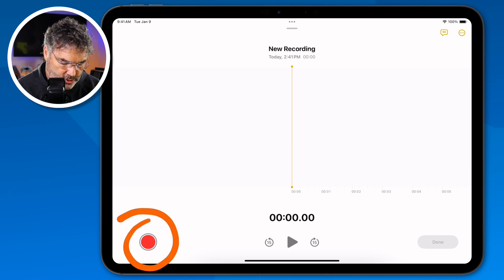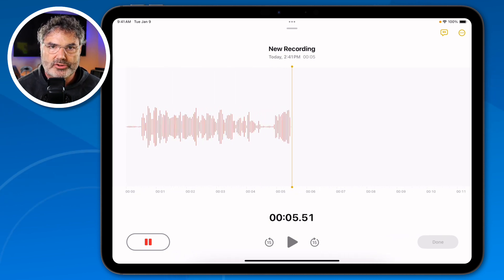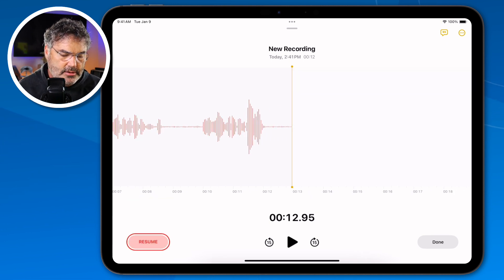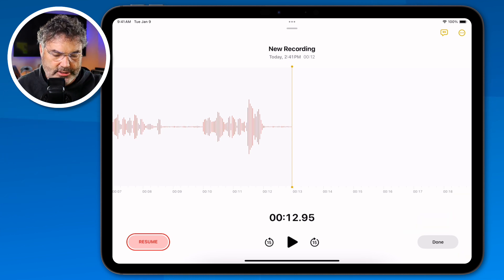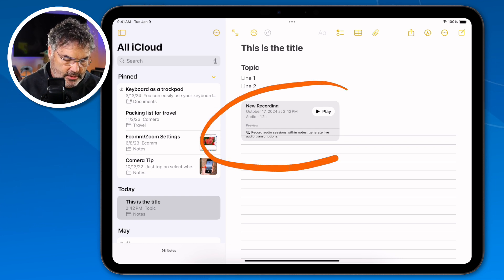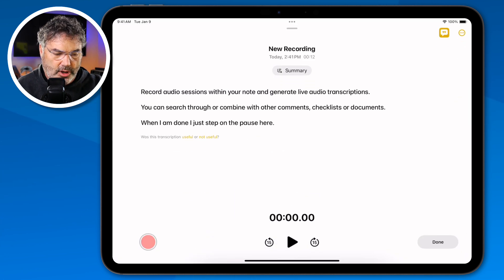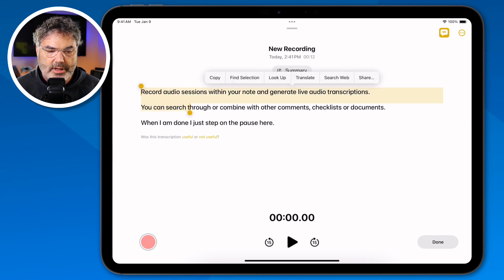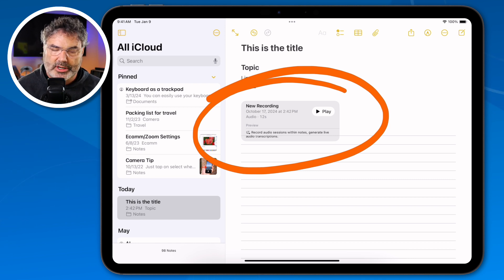I go up to the paper clip, and you'll see the option to record audio. When I tap on record audio, it pulls up a card and I can start recording. I'll read a short paragraph: 'Record audio sessions within your note and generate live audio transcriptions. You can search through or combine with other comments, checklists, or documents.' When I'm done I tap pause, then tap done to save the recording. You'll also see that I have a transcription — when I tap on it, I can play it and also view that transcription.